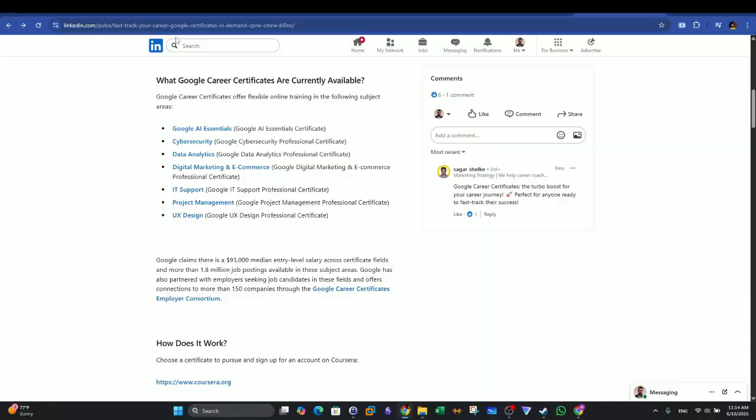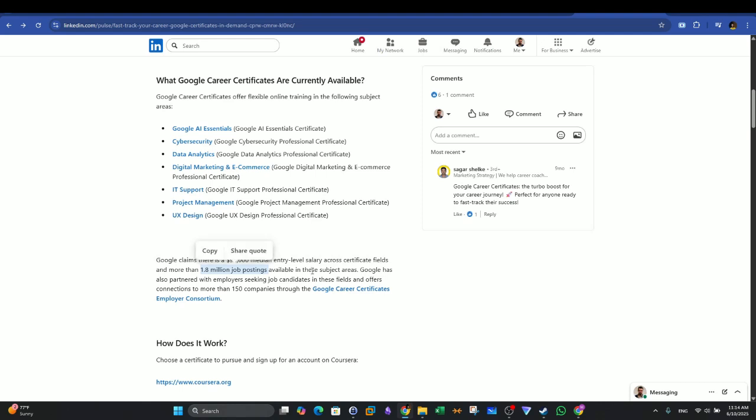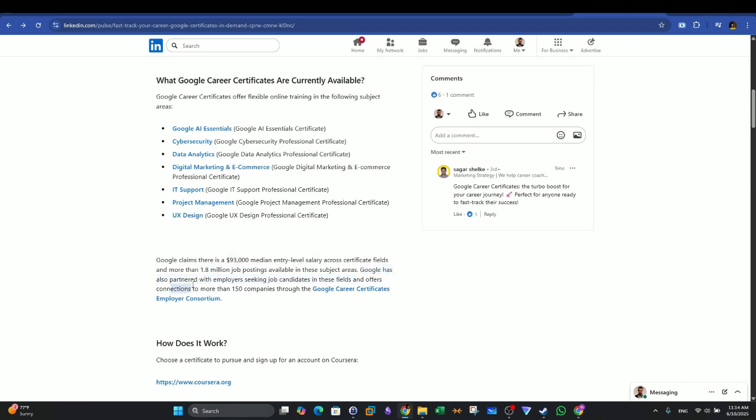According to this article on LinkedIn, Google claims there is $93,000 median entry level salary across certificate fields, and more than 1.8 million job postings in these subject areas. This claim means that Google certifications are now recognized in the industry.